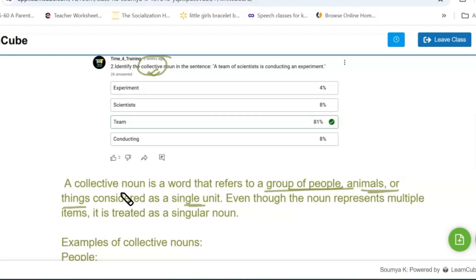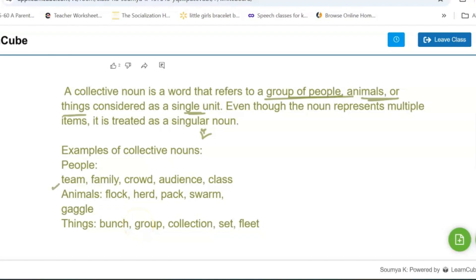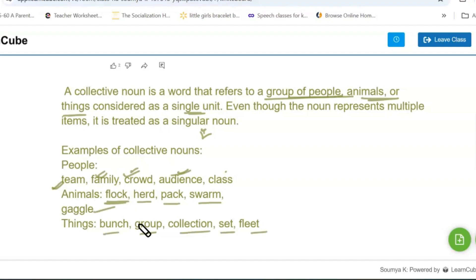Even though a collective noun represents multiple items, it is treated as a singular noun. Examples of collective nouns: team, family — a family has many members — crowd, group of people, audience — a group of people watching a show — class, a group of students. For animals: flock, herd, pack, swarm, gaggle. Also: bunch, collection, set, fleet.